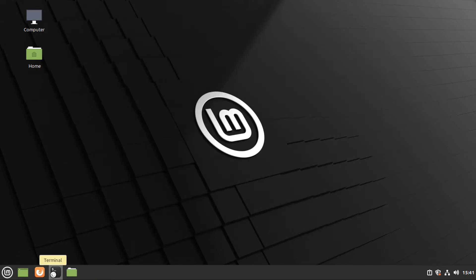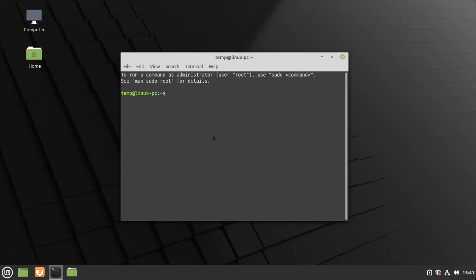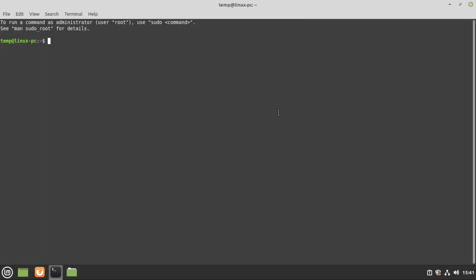We'll only need to worry about our terminal for this step. We're going to need to type sudo ecryptfs-migrate-home. And by the way, I'll have this command in the description, dash u, your username, in my case, drew. And that's the username that will be shown on your account at the bash prompt here. And your home folder will also be named after this. Like this is what you've punched into the username field on installation, or when your account was created. We're going to hit enter.